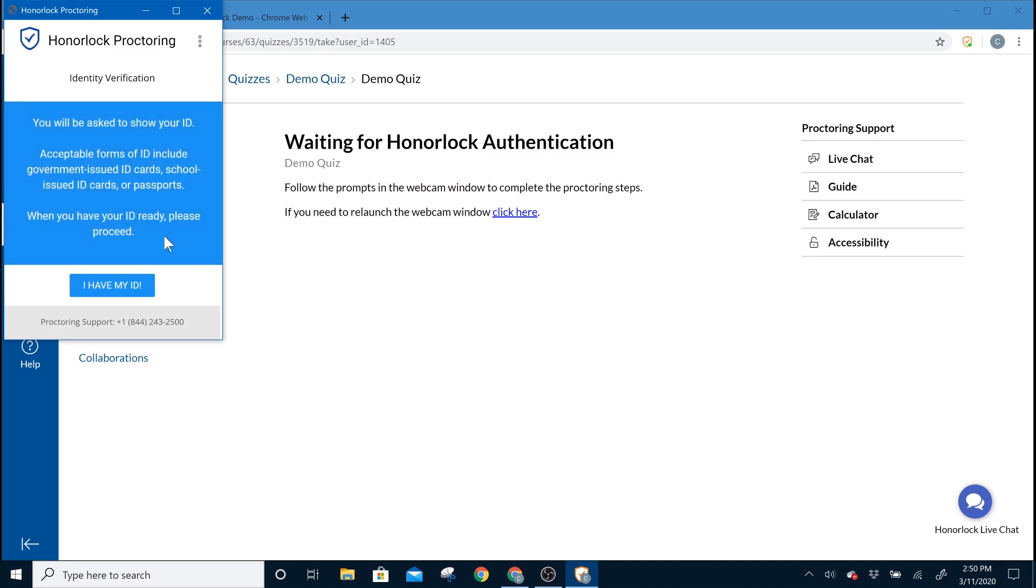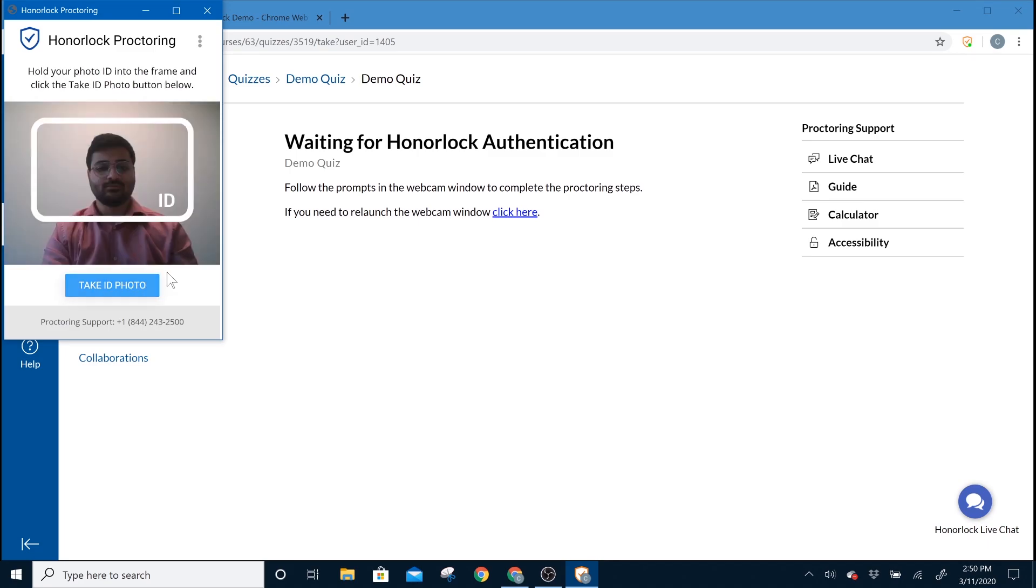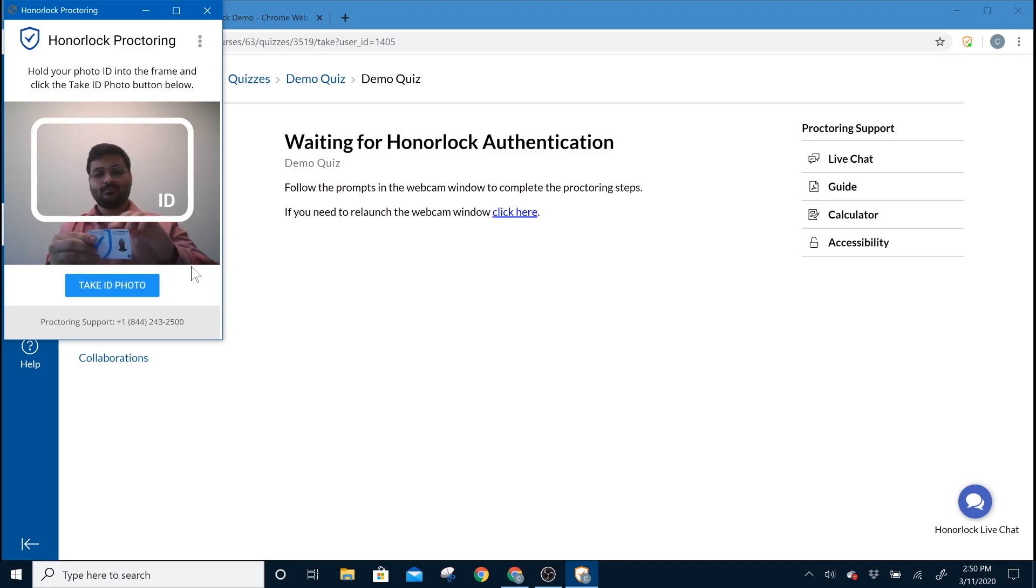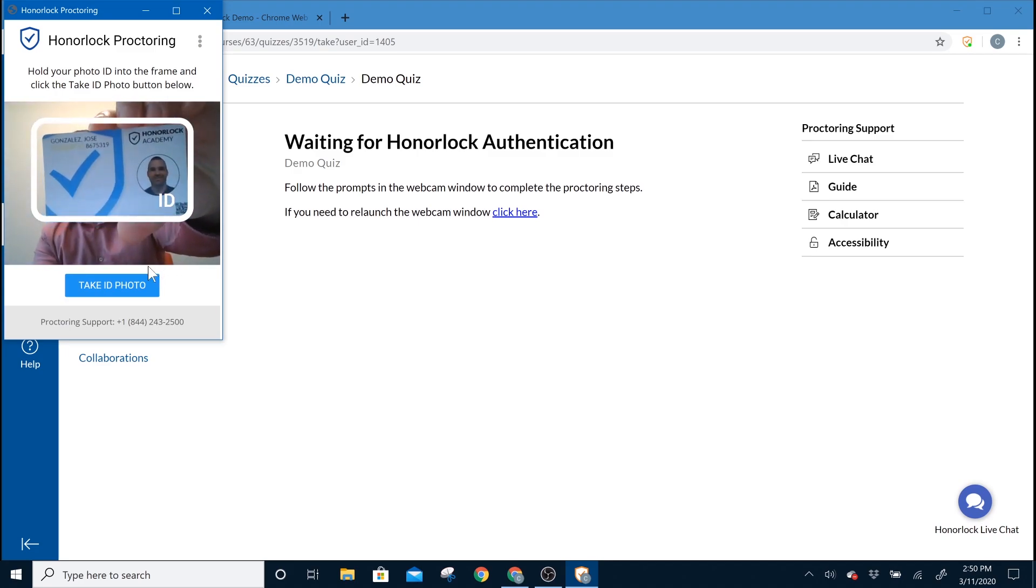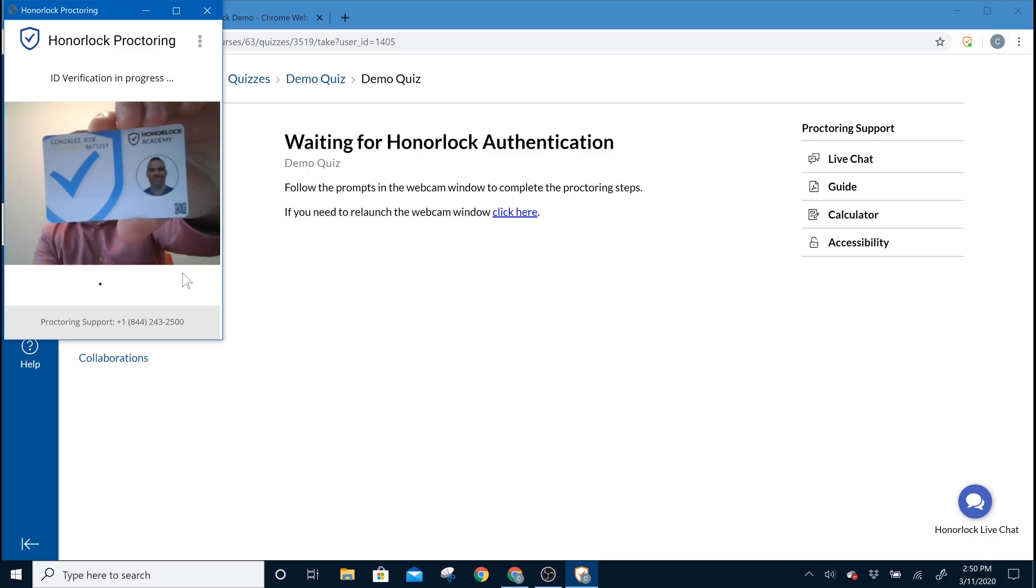The next part of the authentication is the photo ID. Please be sure that you're using a government or school-issued ID card. The lines over there are just a general guideline, but you'll want to make sure that the name is very clear on the ID.